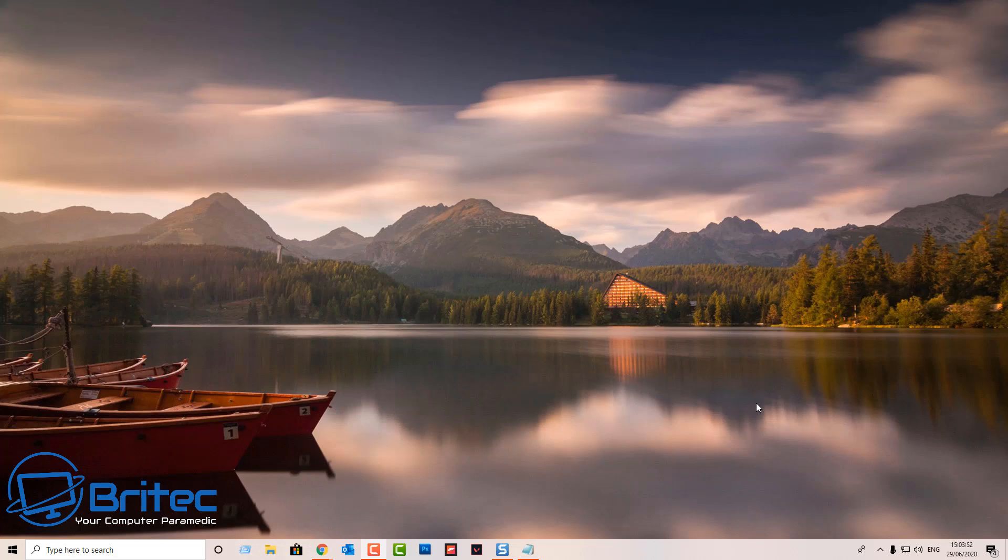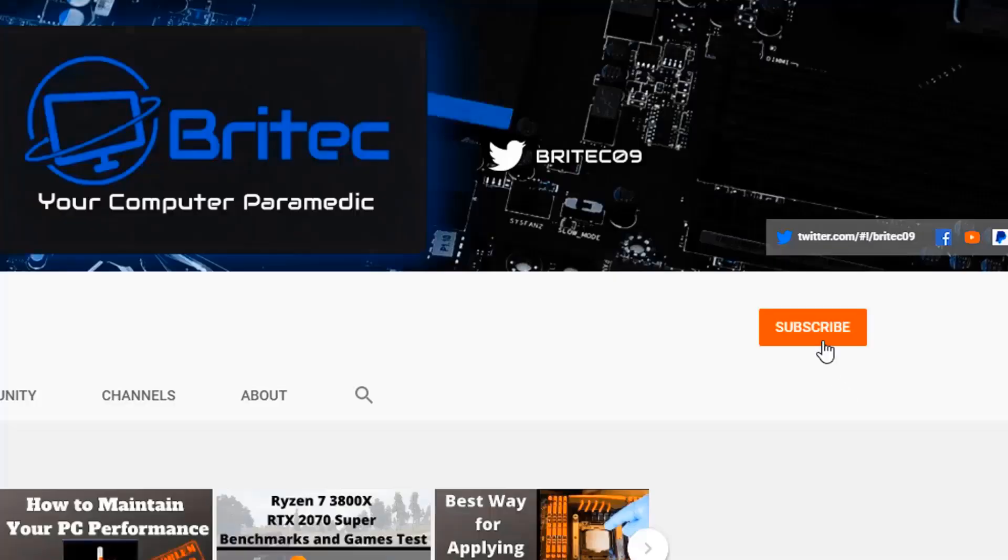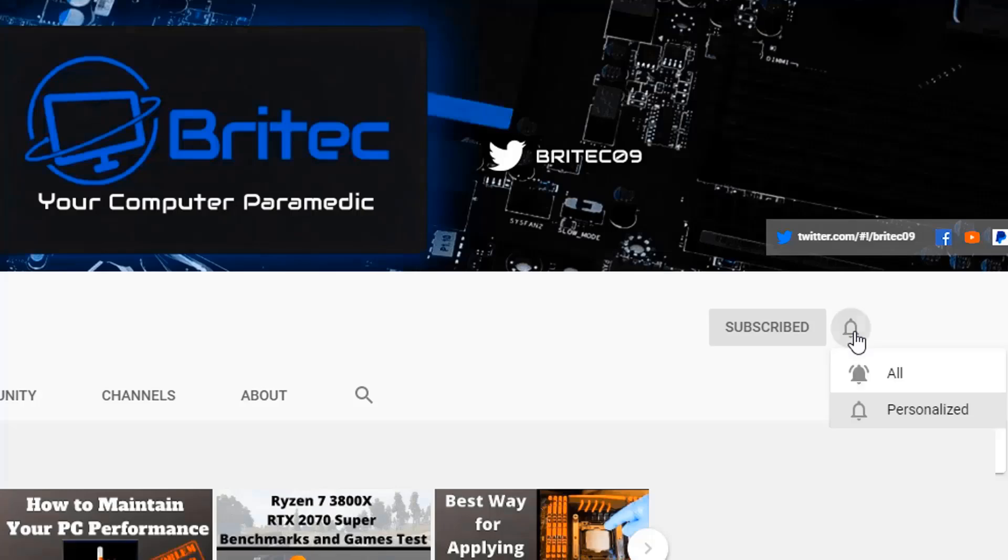But that said, I think that's going to be about it for this video. Hope this has been useful. My name has been Brian from briteccomputers.co.uk. I shall see you again for another video tomorrow. Now if you haven't subscribed yet, hit the red subscribe button and hit the bell notification button and click all to be notified when we upload new videos.